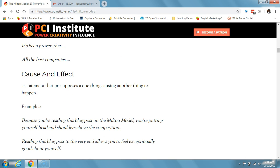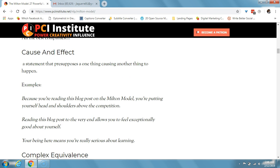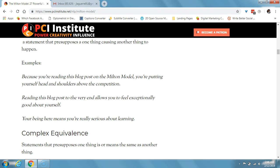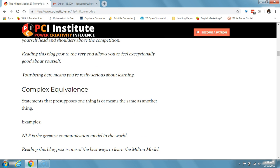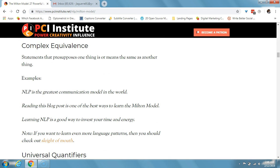Next is cause and effect, which is a statement that presupposes one thing causes another thing to happen. An example: 'because you're reading this blog post on the Milton model, you're putting yourself head and shoulders above the competition,' or 'your being here means that you're really serious about learning.' Complex equivalence is a statement that presupposes one thing is or means the same as another thing. An example: 'NLP is the greatest communication model in the world,' or 'reading this blog post is one of the best ways to learn the Milton model.'